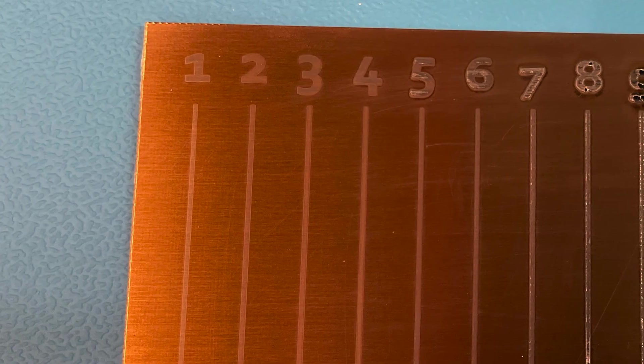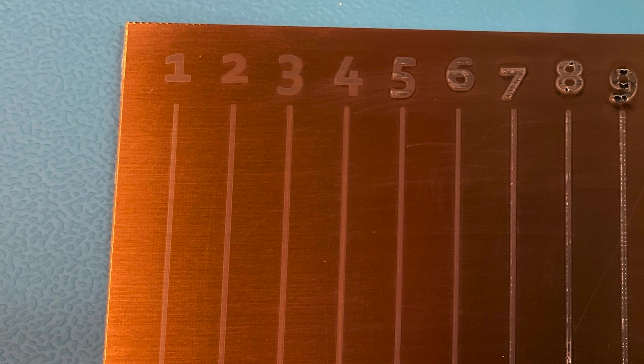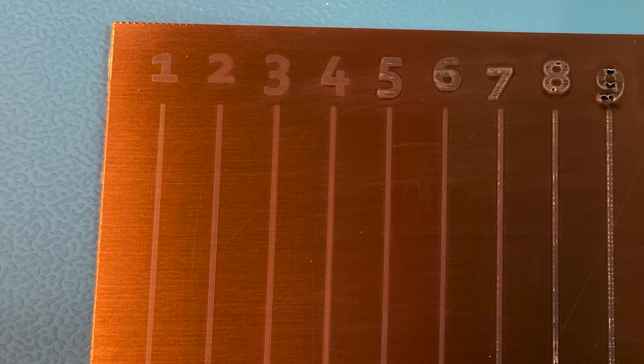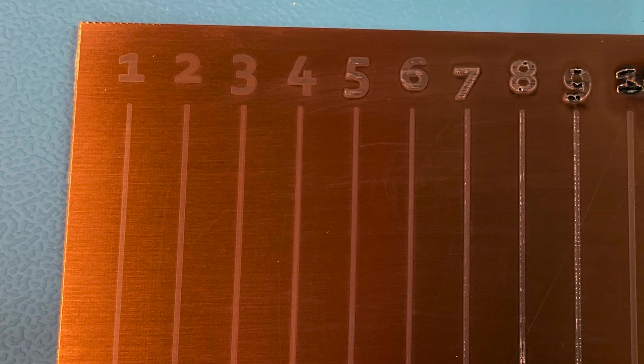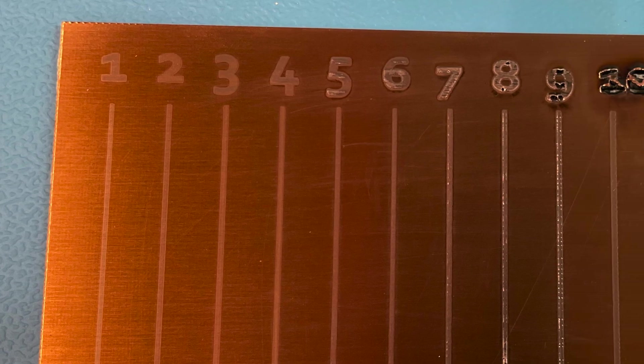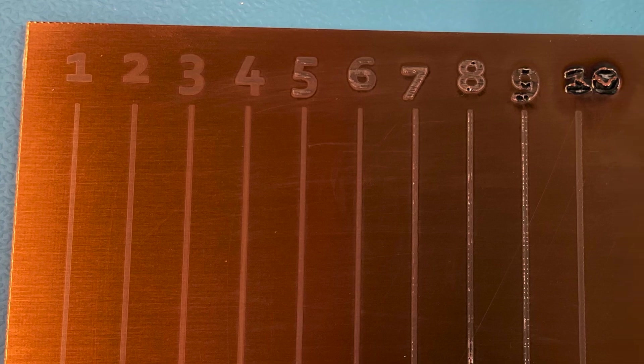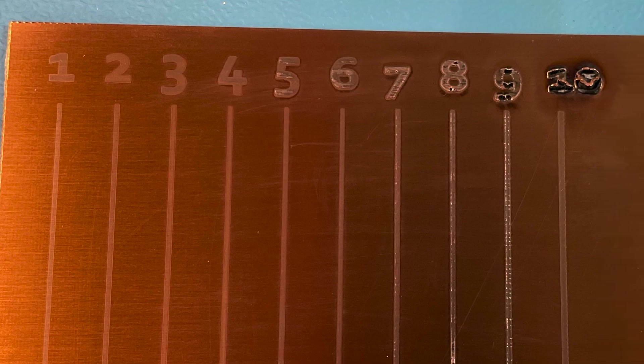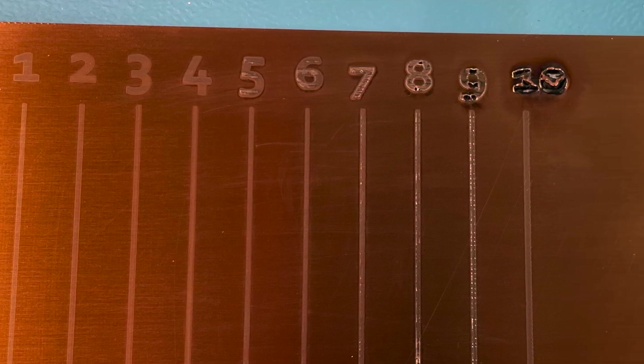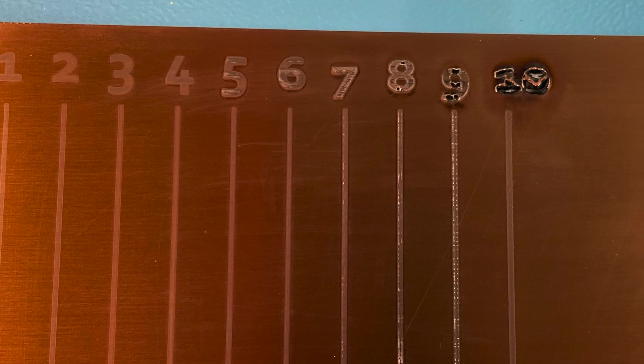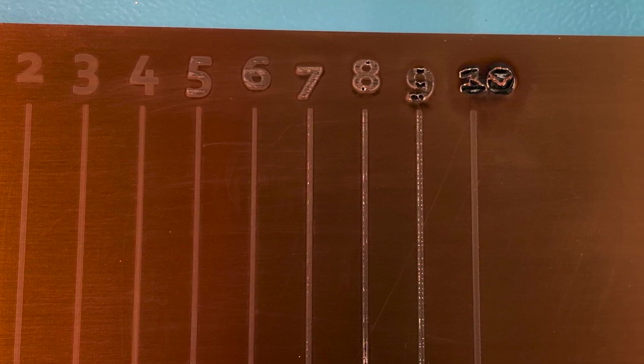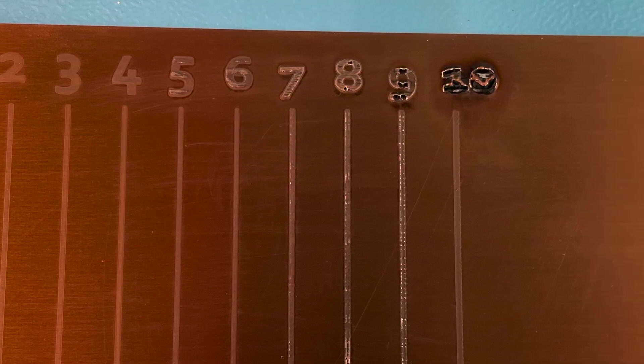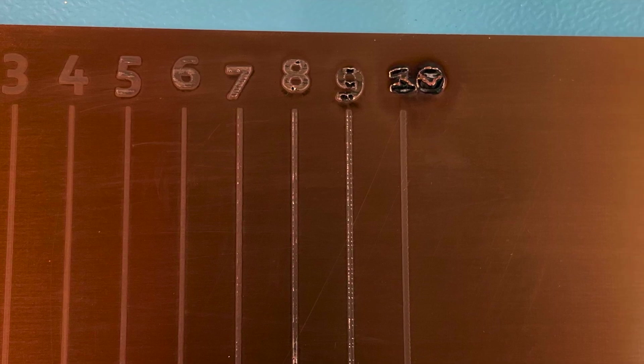Here we can see the results of the lasering process so we can see already here the lines and the numbers in the coating. It's actually not the copper, it's the coating itself that's changing the color. We can see from the beginning until 4 or 5 that we have only the coating affected but from level 5,